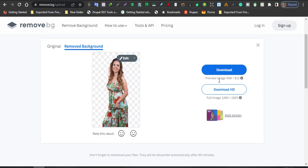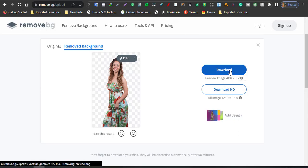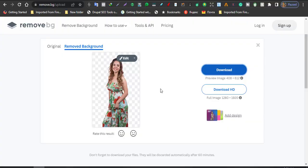Now before we do that I want to show you something very important. You have the option of downloading it here, see, blue highlighted, or downloading the high definition image. Now the differences between the two: the download you are being given for free is just 408 by 612 which is okay for general purposes.